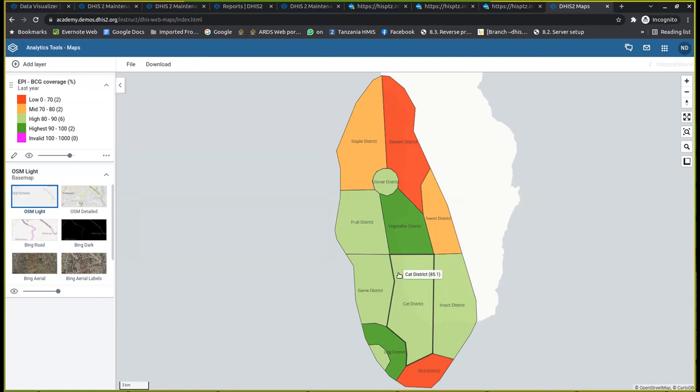But you might also need to see, for example, for a district that is having a red color — for that district, you might want to know which facility was probably contributing to the low performance.